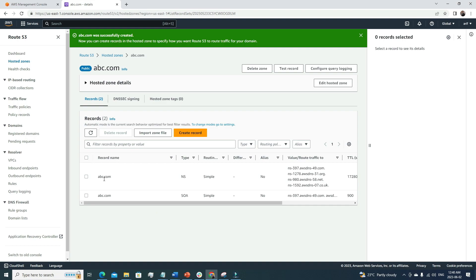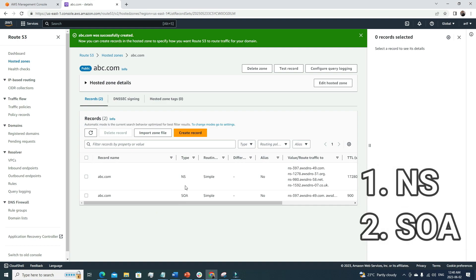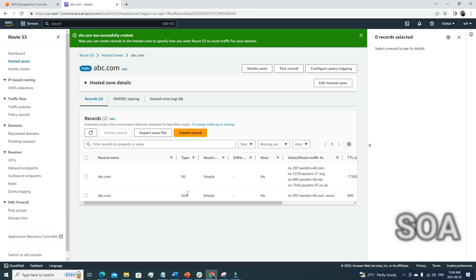Once I create the hosted zone, here I will get two records. One is NS record, another is SOA record. So they are different sorts of record sets. If I click here, create record.